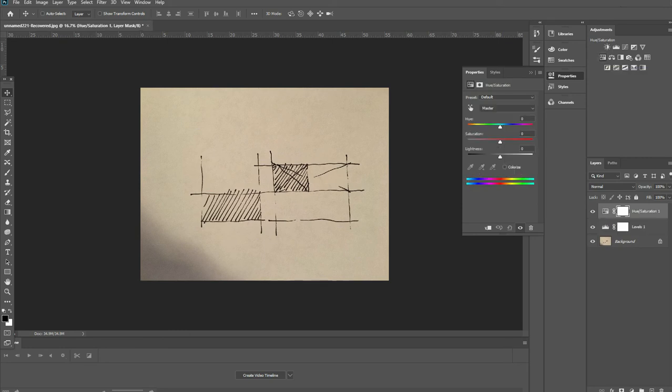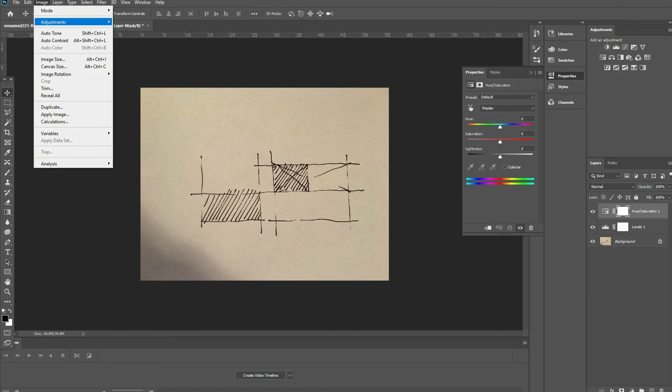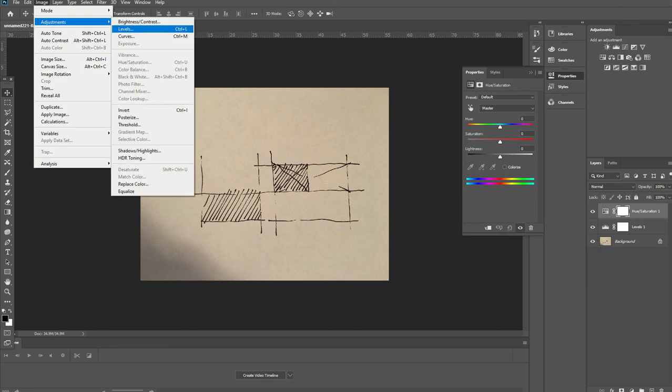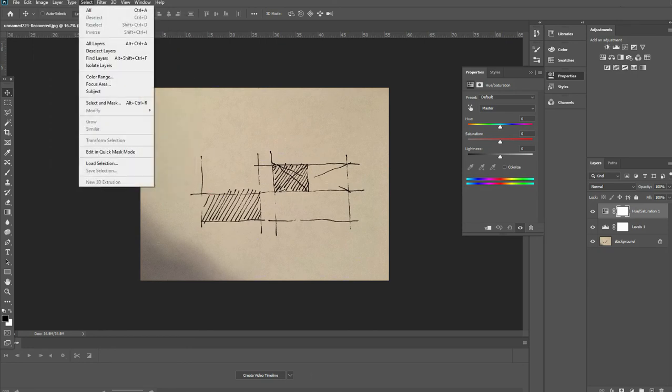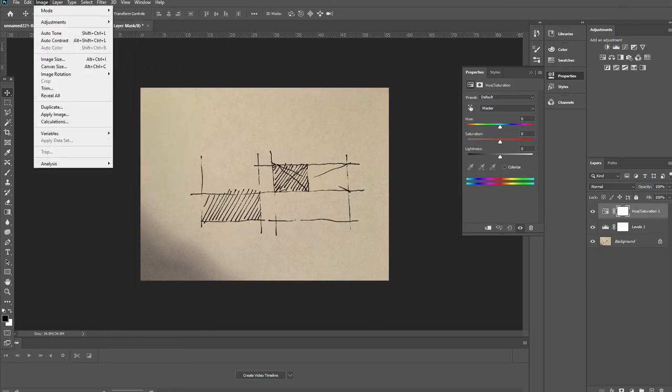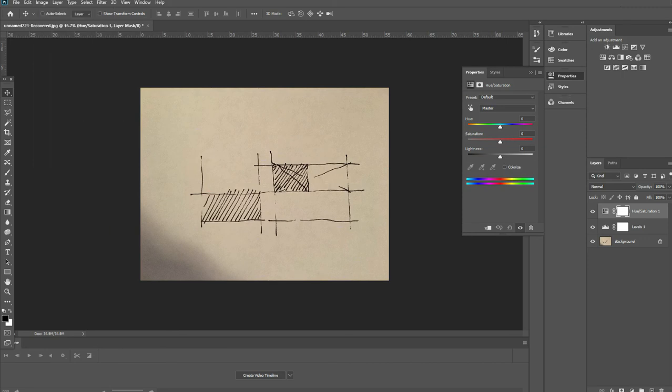This is so that you can use the adjustment layers as layers rather than adjusting the actual image itself. This really allows you to go back at any point and make further adjustments as necessary.